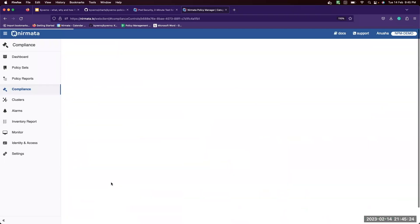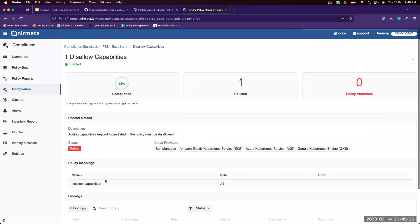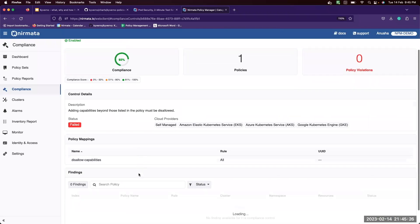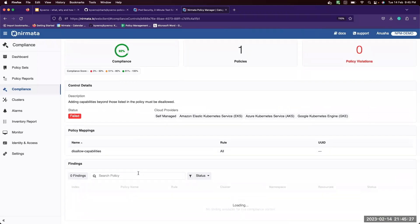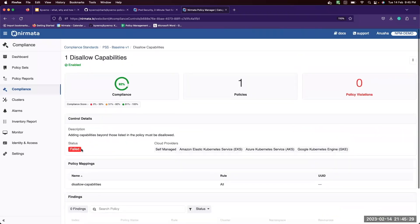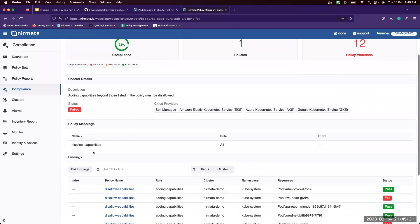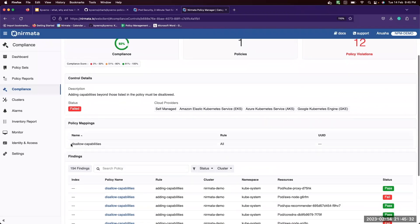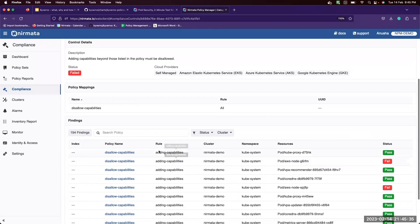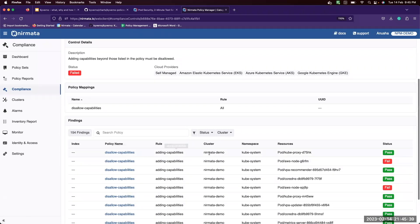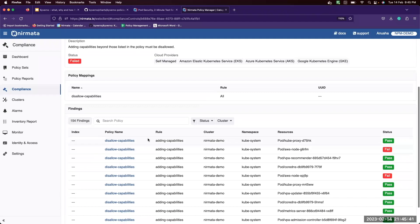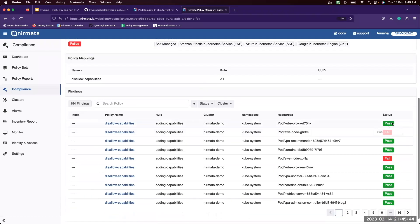Each control is mapped to Kyverno policies. For example, the disallow capabilities control is mapped to a policy called disallow capabilities and then the rule within the policy itself. These are the resources that this policy and rule is applicable to and then the pass or failure status for each of them.